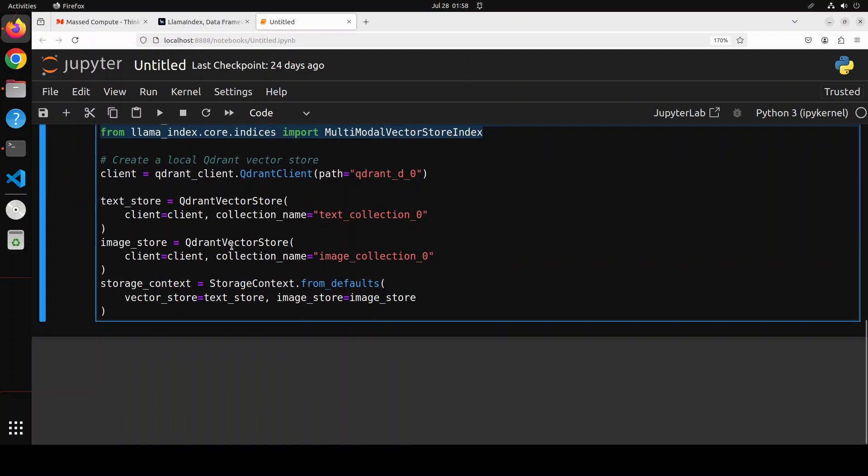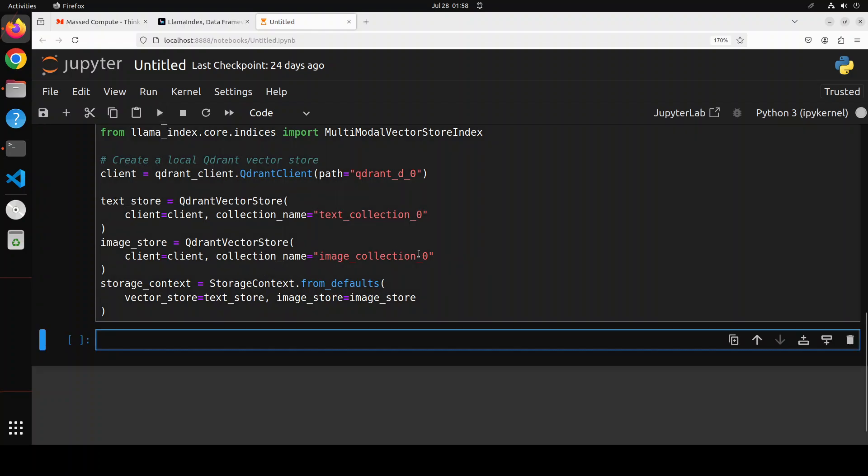And these are the vector stores for text and for images and we are simply creating the collections in that Qdrant vector store, all in memory and on our disk locally, nothing outside. And now let's create an index.